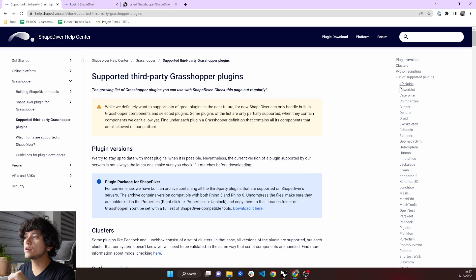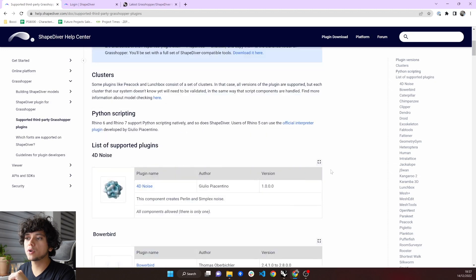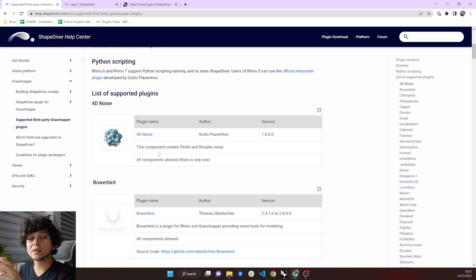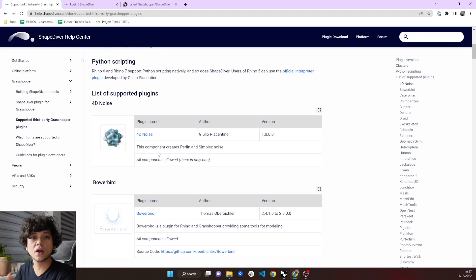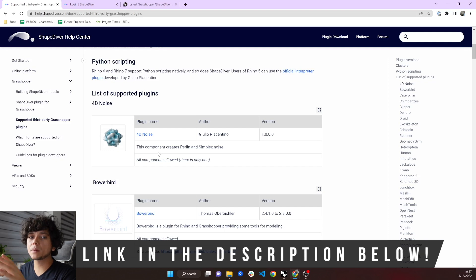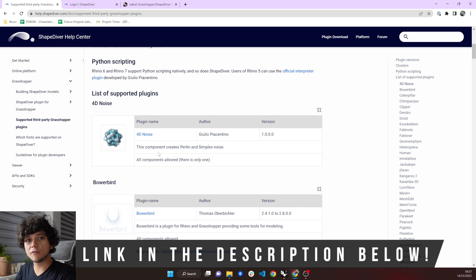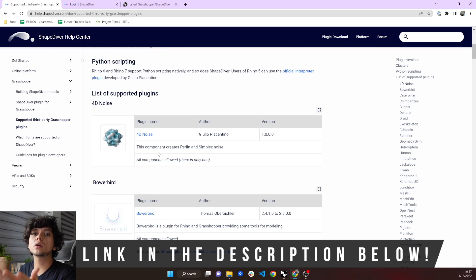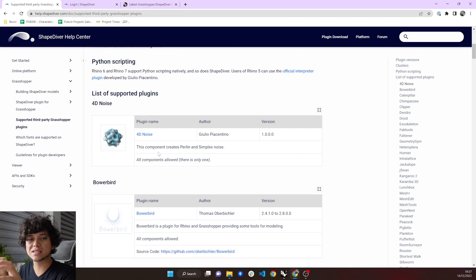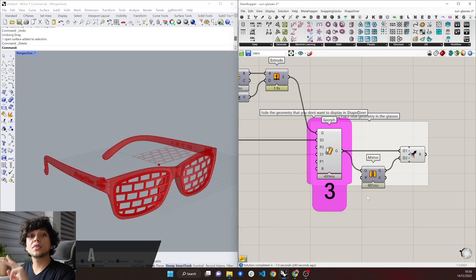And here we have the entire list and also the links where you can download each of these plugins. We are expanding the list of supported plugins every day. And if you want to know more about what Grasshopper plugins are, you can find a link down in the description where we have another video explaining this in depth.